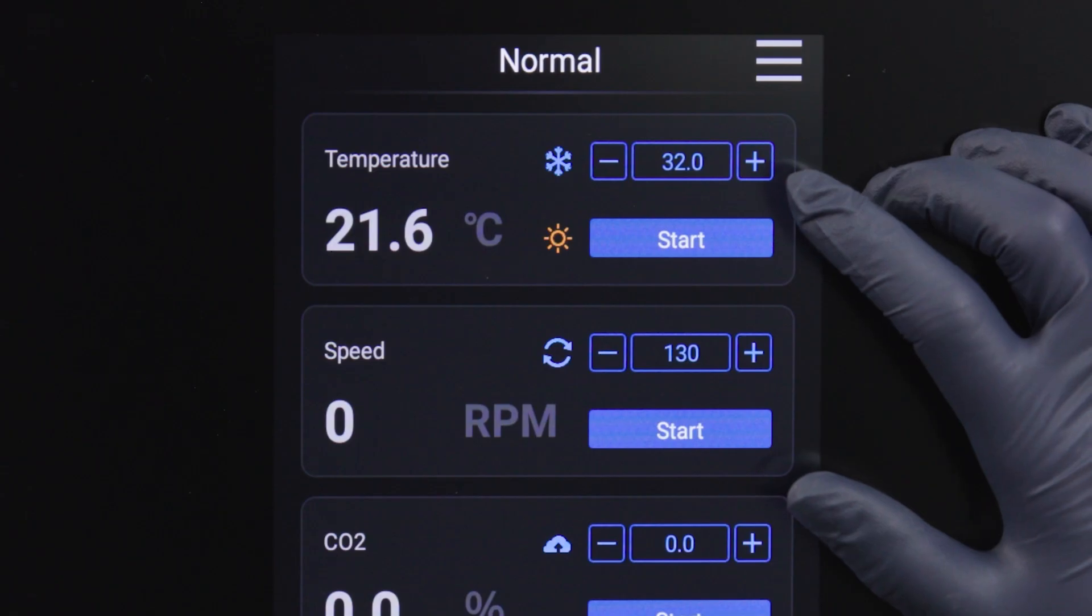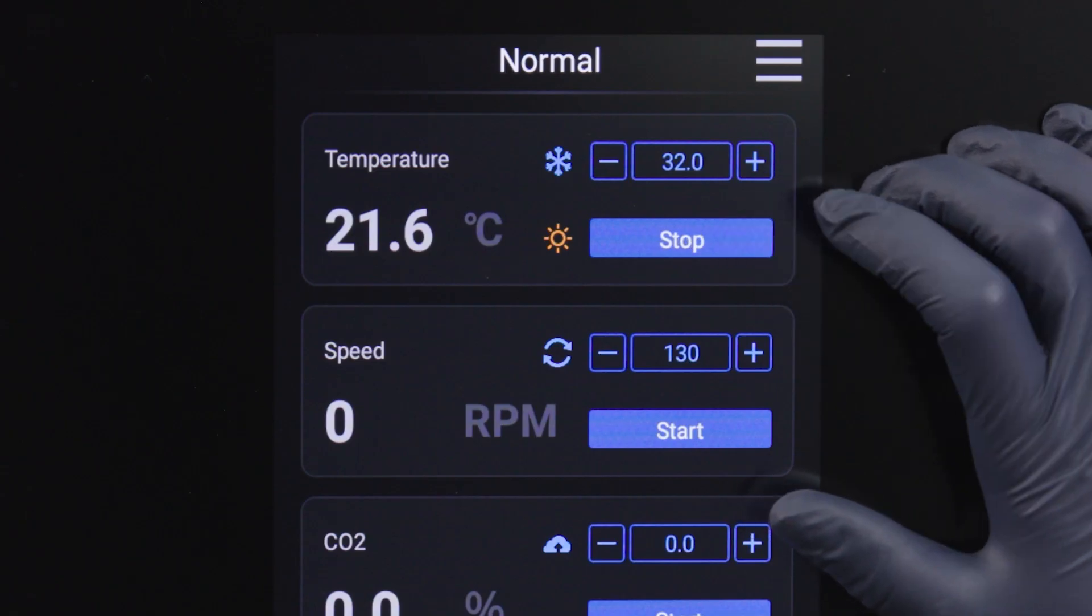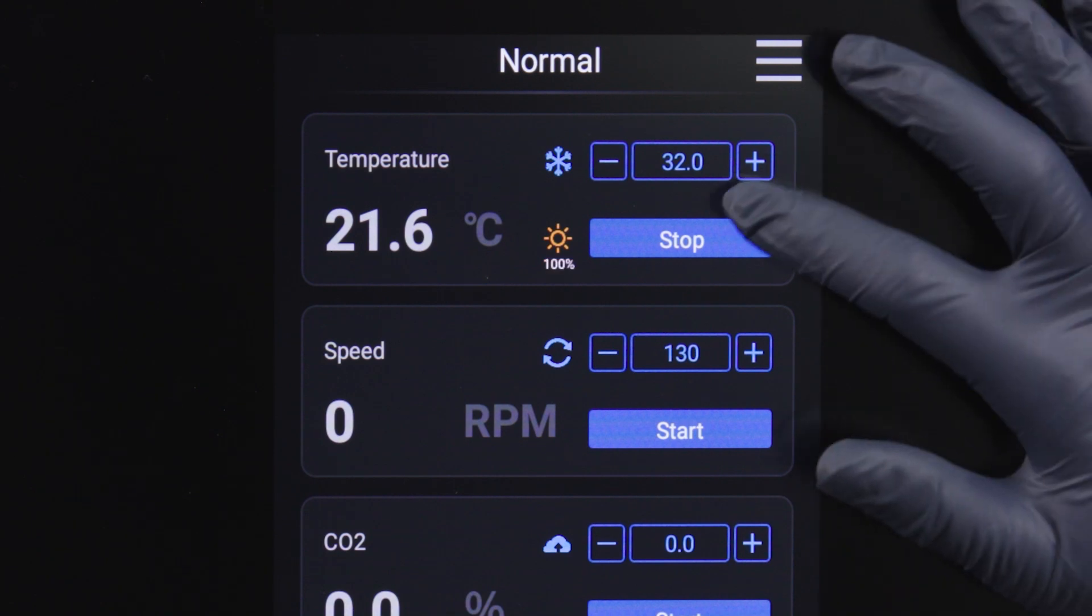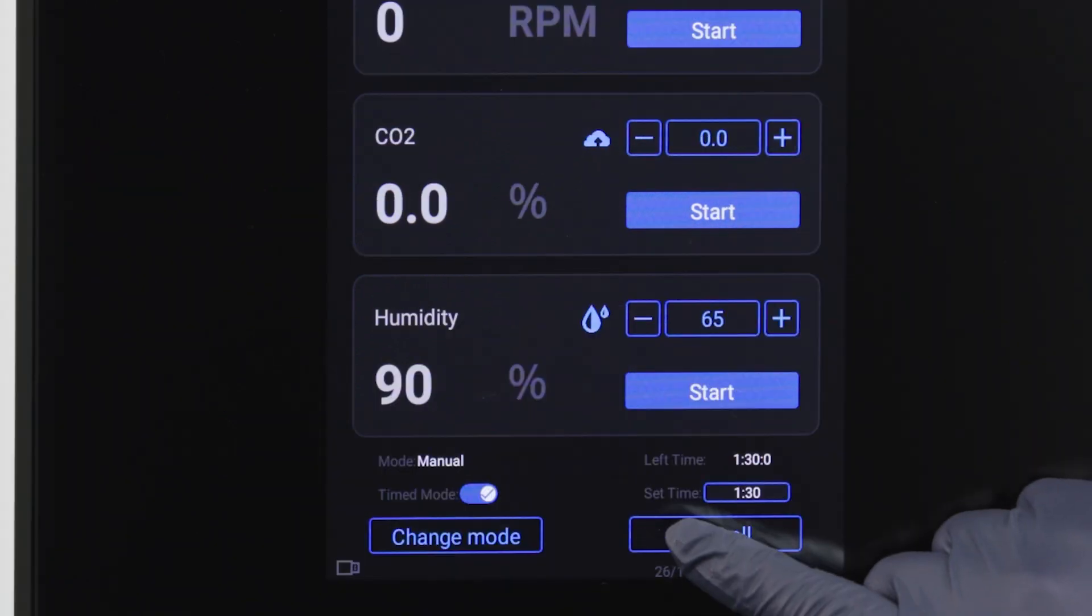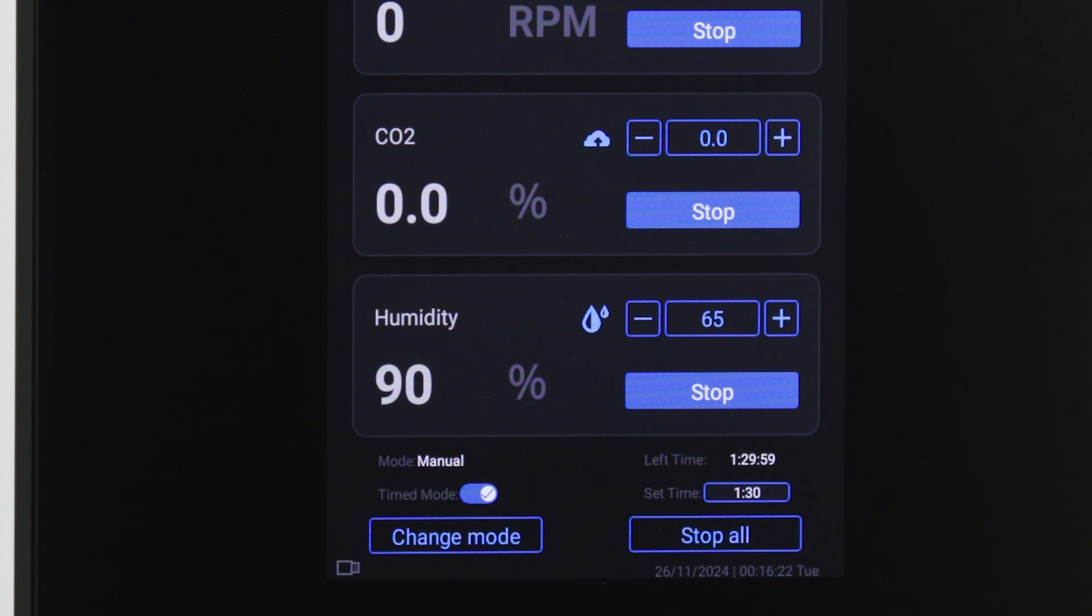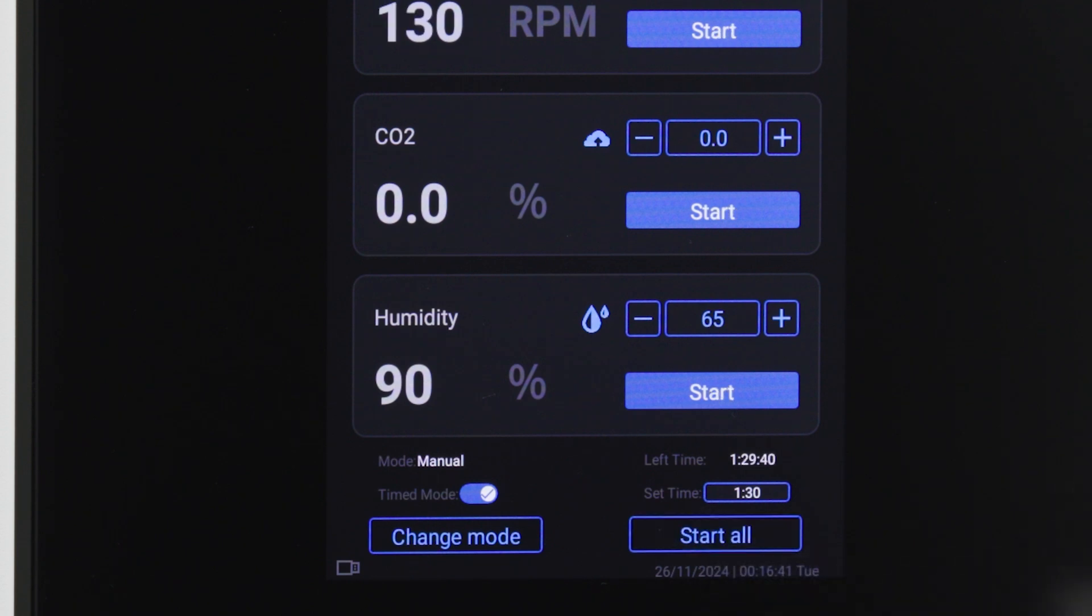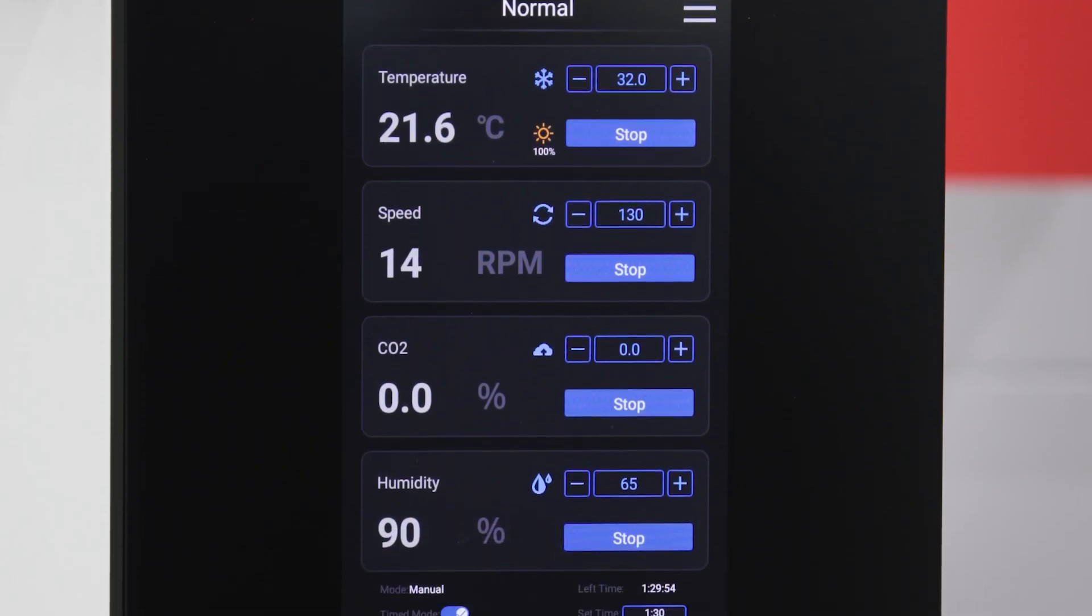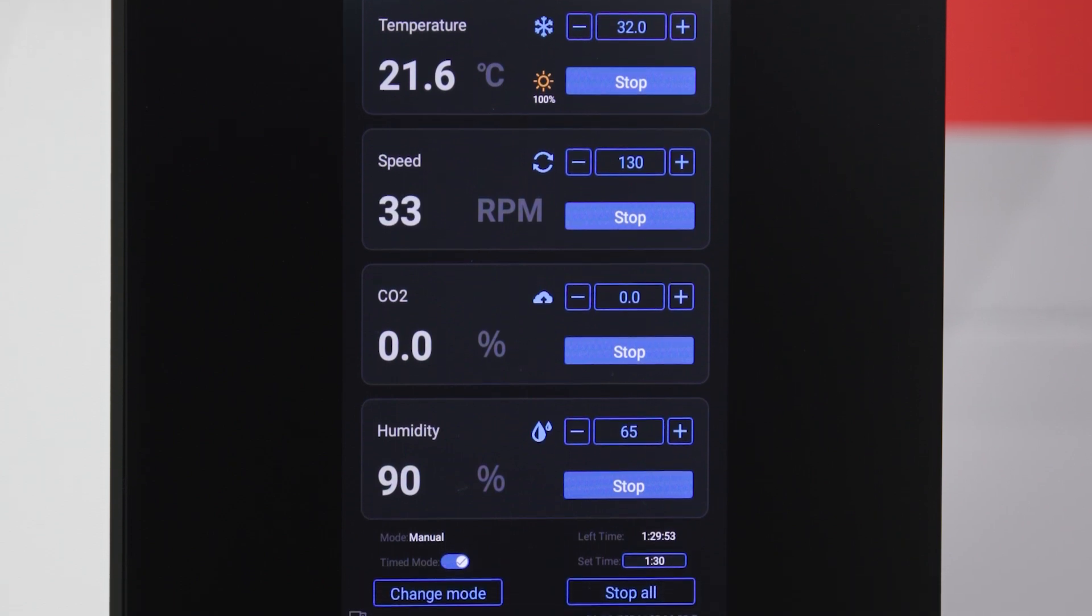To start or stop an operation, press either the start or stop button in each panel or the start all or stop all buttons at the bottom of the interface. This option allows you to run all parameters or select the ones you'd like to run.